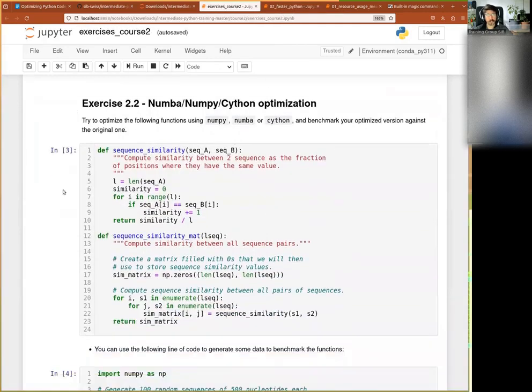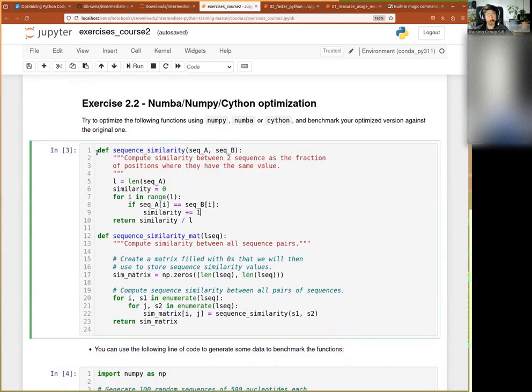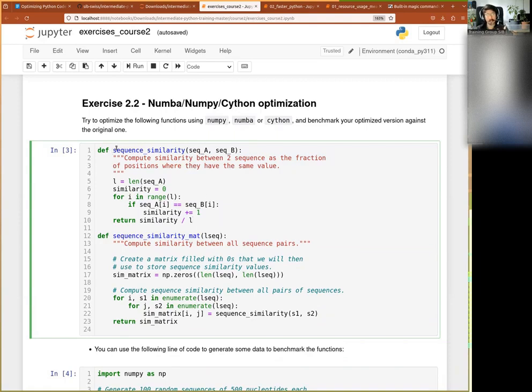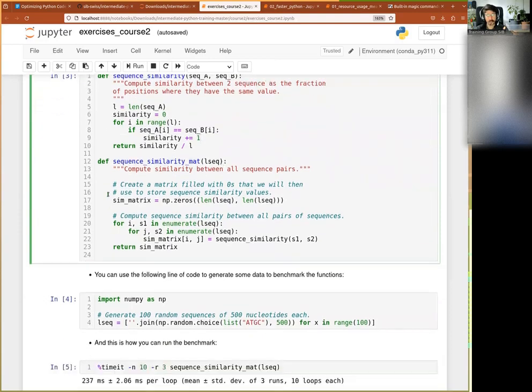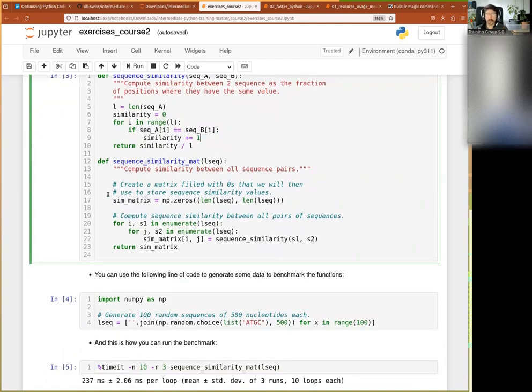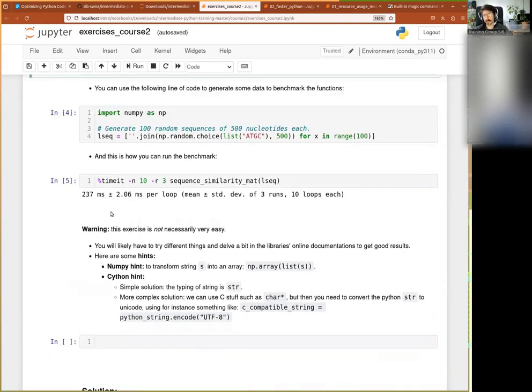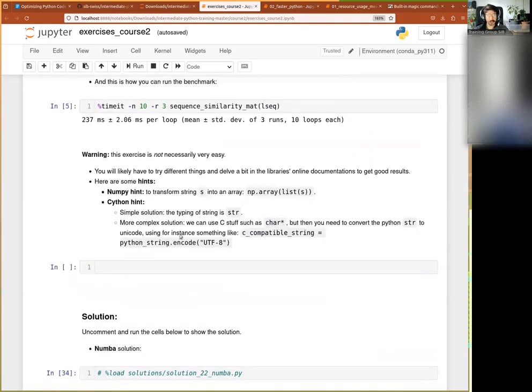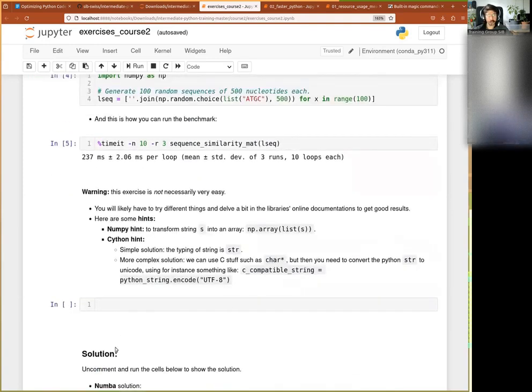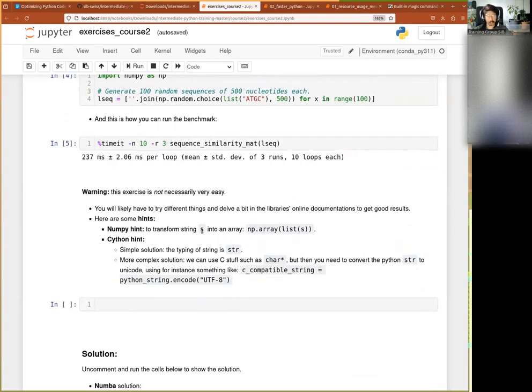All right, so the exercise is to go back to the example where we had a FASTA file with a bunch of sequences - text sequences, ATGCs and stuff. Your goal is to try and optimize them using either NumPy, Numba, or Cython, preferably all three. Try to see which one gives you the best performance and what tricks you can put in place. It has happened a few times and I've been quite surprised by some of the results people have come up with, with very good improvements in performance.